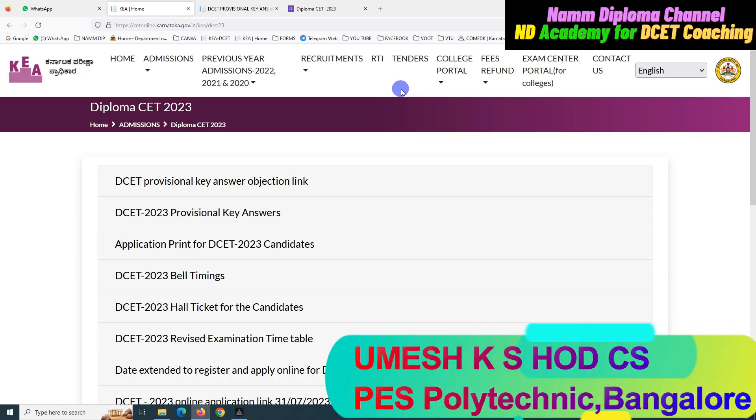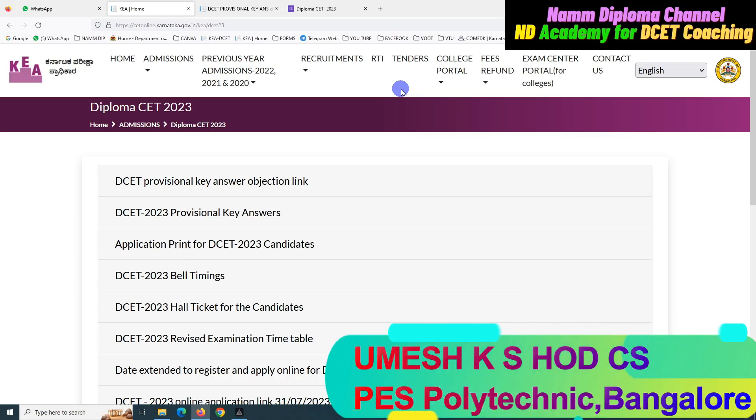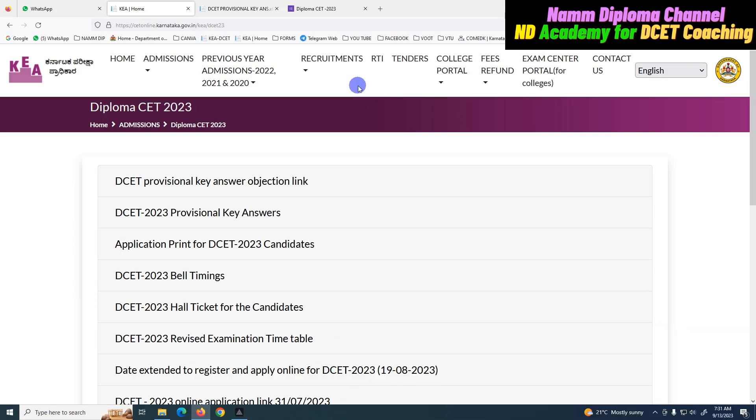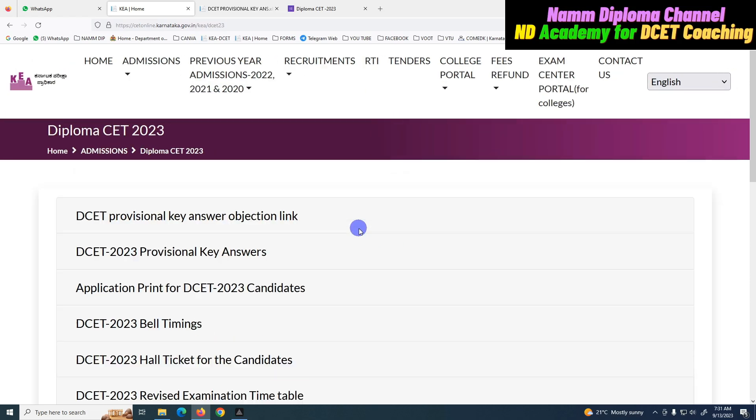Hello, Namaskara. Welcome back. Welcome to Nundiplomo Channel. Dear students, DCT students, you have a great exam.